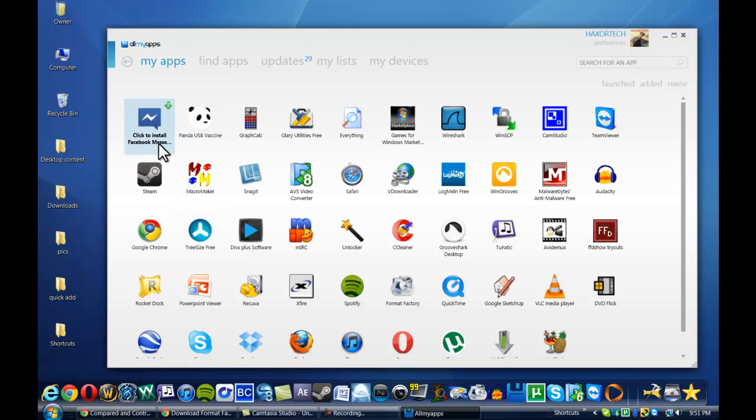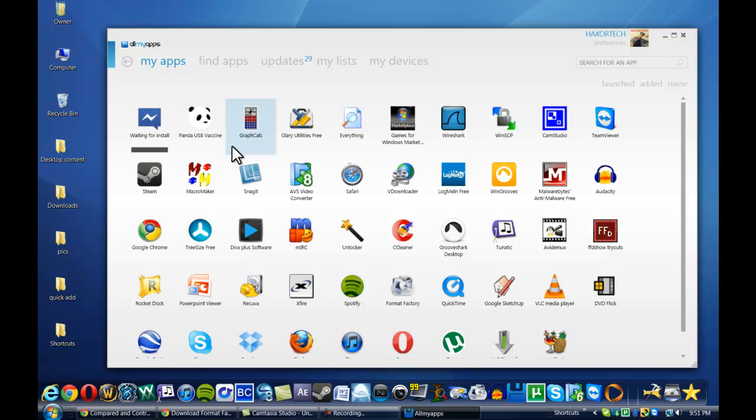There's not really that many that I found that are actually paid. I don't even know if there are any paid ones. But you can see here, it takes about a second or two, and then you get the option to install the actual application. So all I have to do is double click on it and it's going to install it.